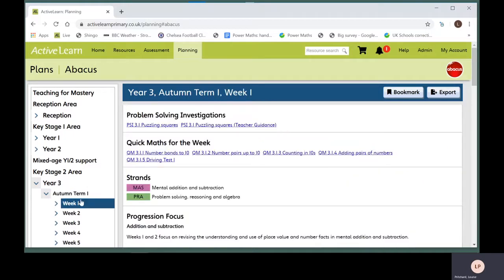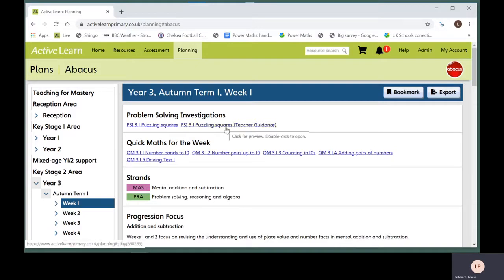Then click on the weekly plan you want to look at. Here you will see information about the week and some hyperlinks to resources that are relevant to that week, such as problem solving investigations.